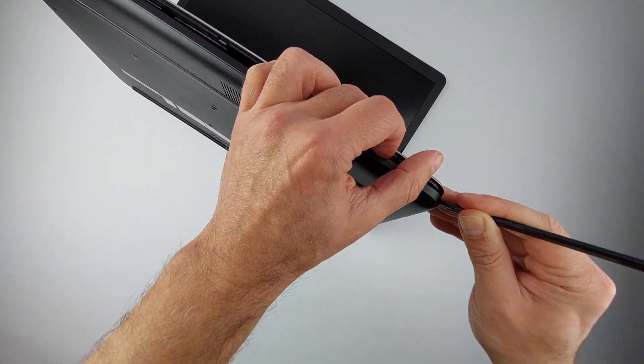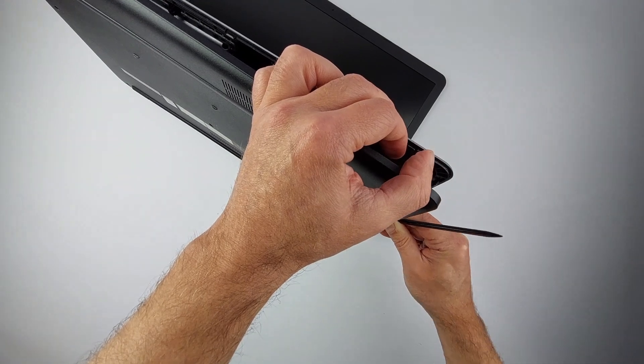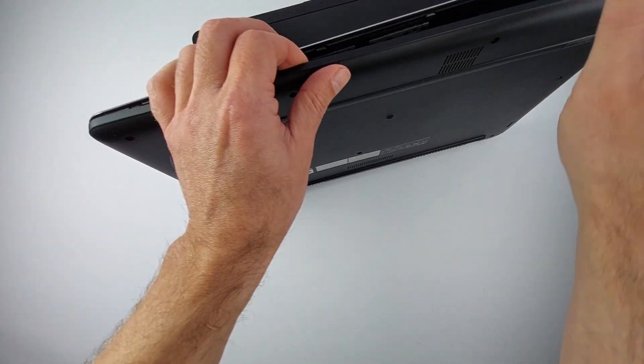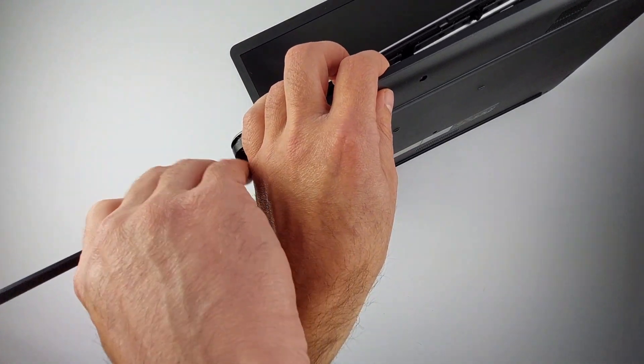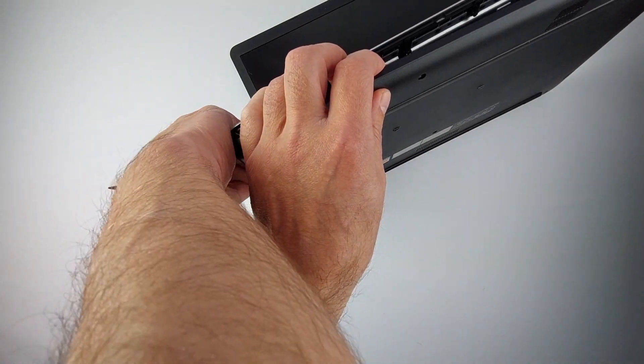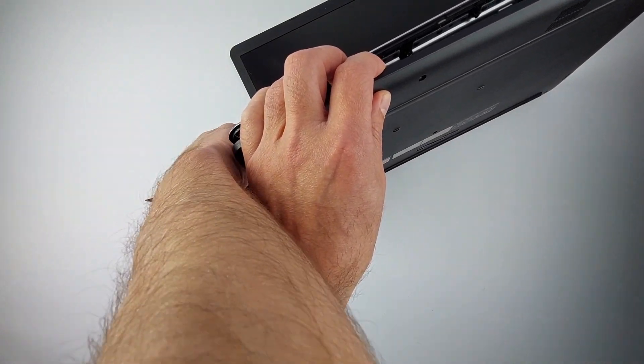Go slowly near the USB ports because the plastic here breaks easily if you rush. Patience is key. Some resistance is normal, but never force it.